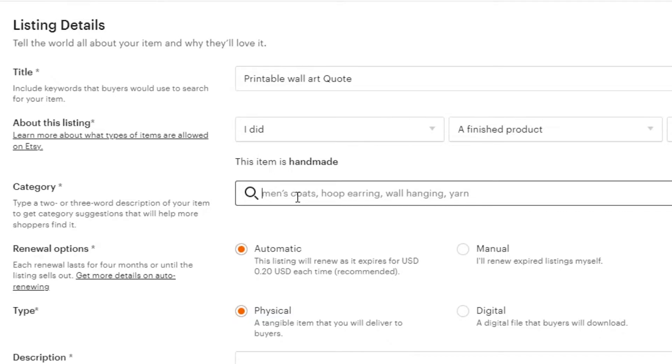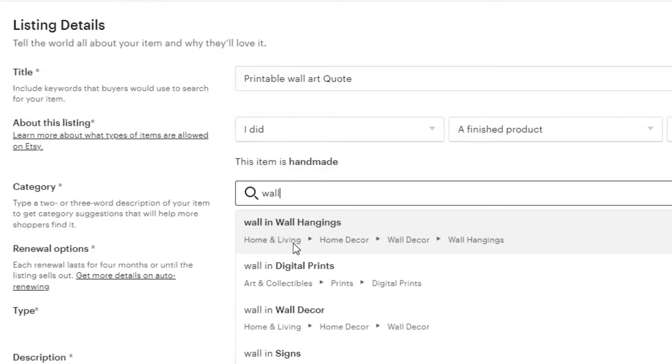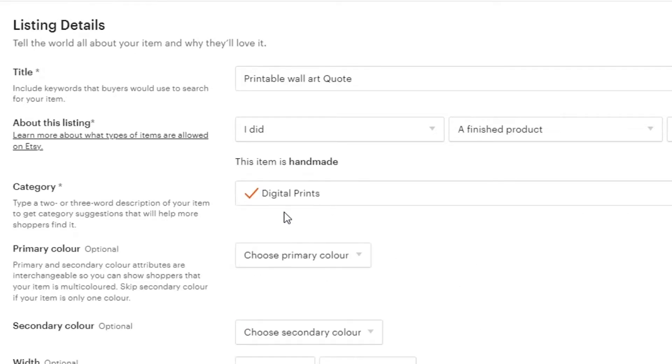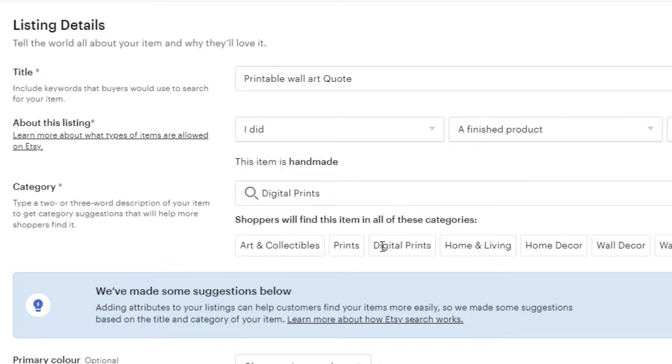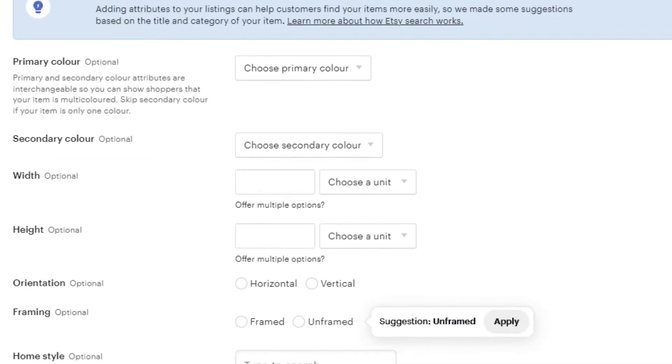And then we have category. So, we can add any kind of category for our product. So, my category is going to be wall art. You can see we have a category wall in digital prints. So, I'm going to select this one. Moving on, we can add more subcategories such as art and collectibles, prints, digital prints, home and living, home decor. So, I'm going to go with digital prints from here and it will be added.